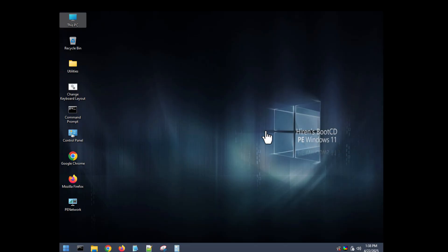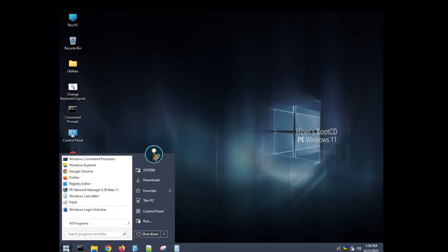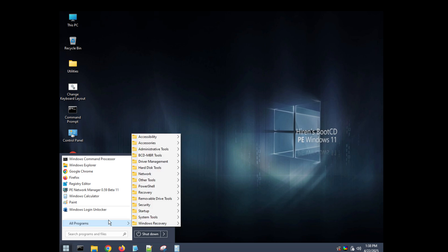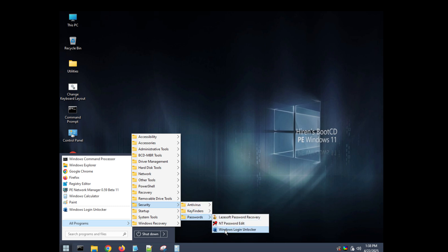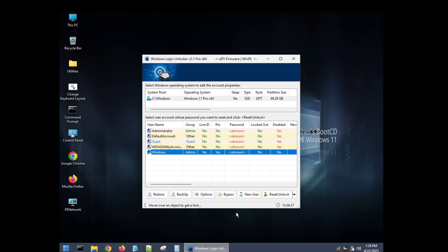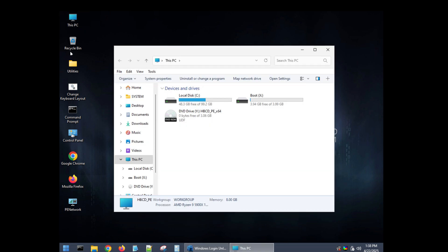We're now in the Hiren's Boot CD environment. Go to the Start menu in the bottom-left corner, jump into All Programs, and you'll see a folder list. Go into Security, then Passwords, and at the very bottom you'll find the Windows Login Unlocker. Select it and it will do a quick scan of your drive.